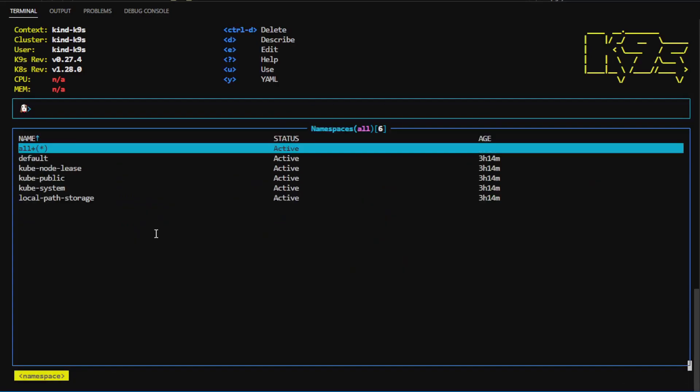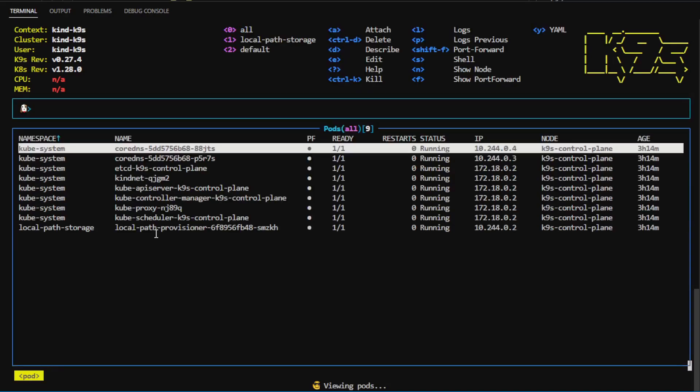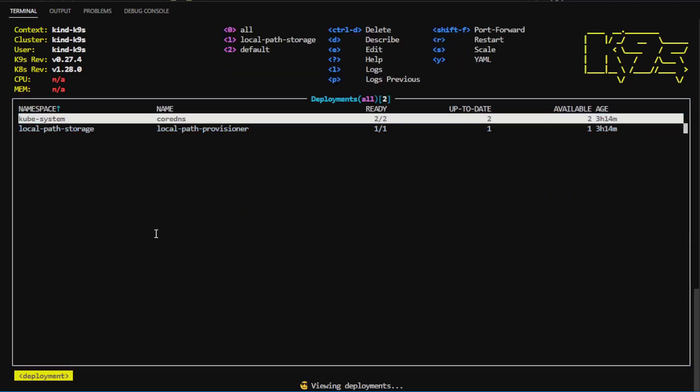I can press the colon character, and now I can just start typing. If I want to view pods, I just say pods and enter. I can see all the pods. I can hit colon, I can type deployments. You can see it has autocomplete. It'll show me all the deployments.